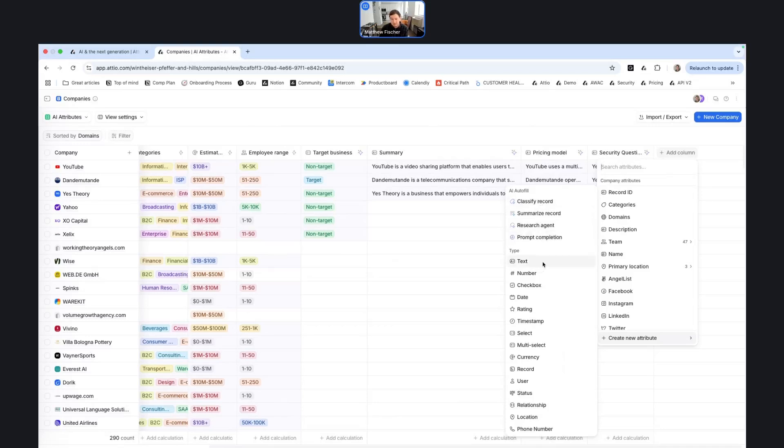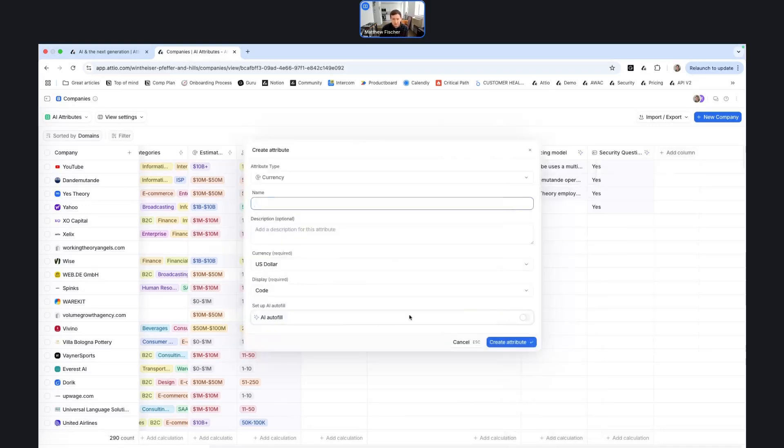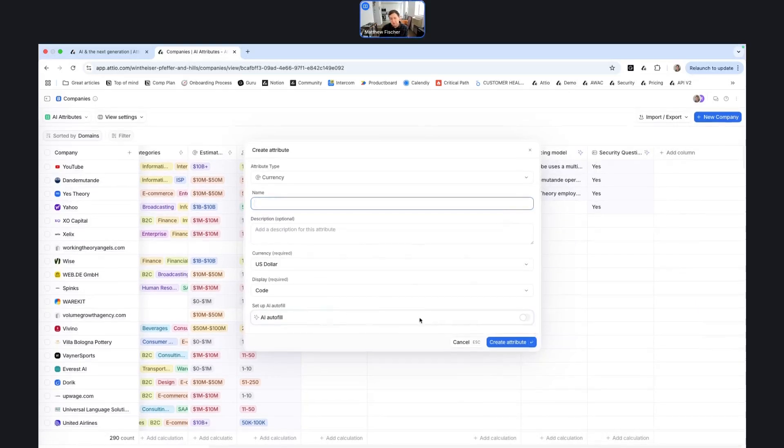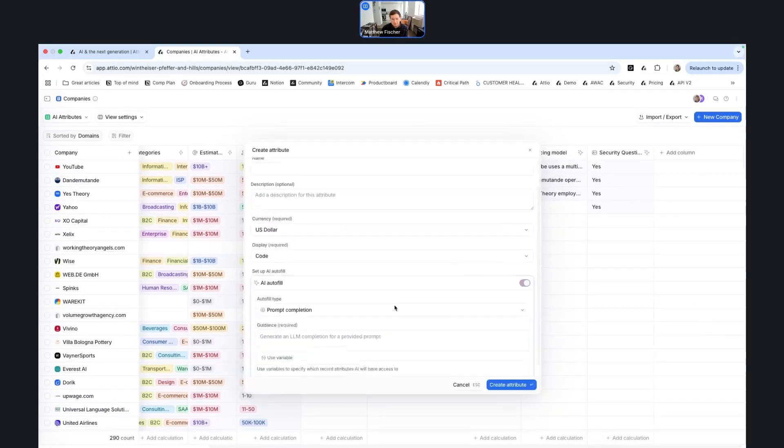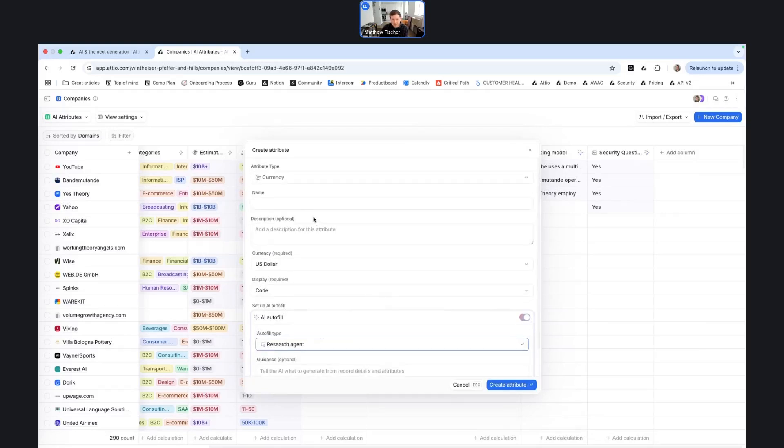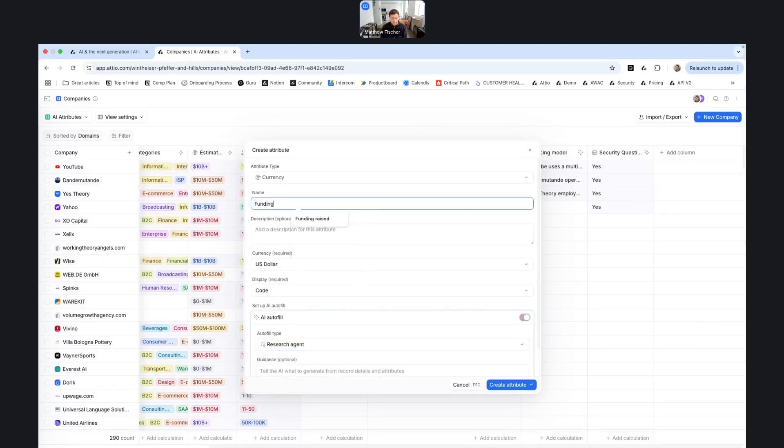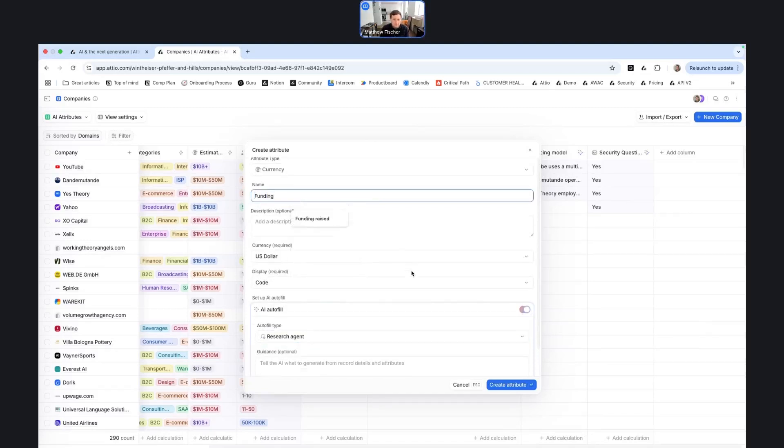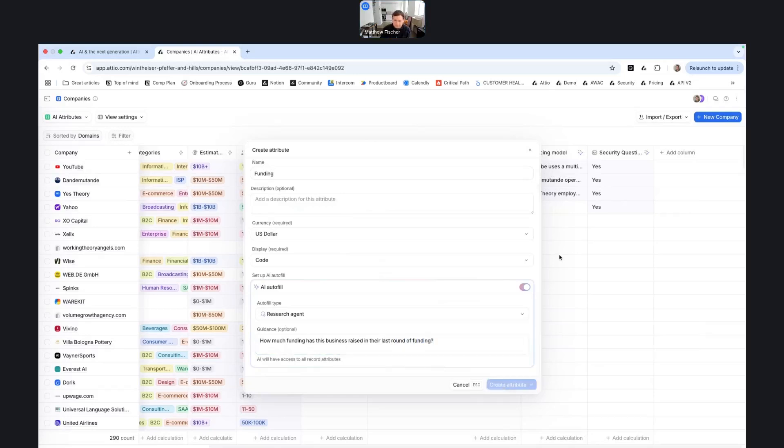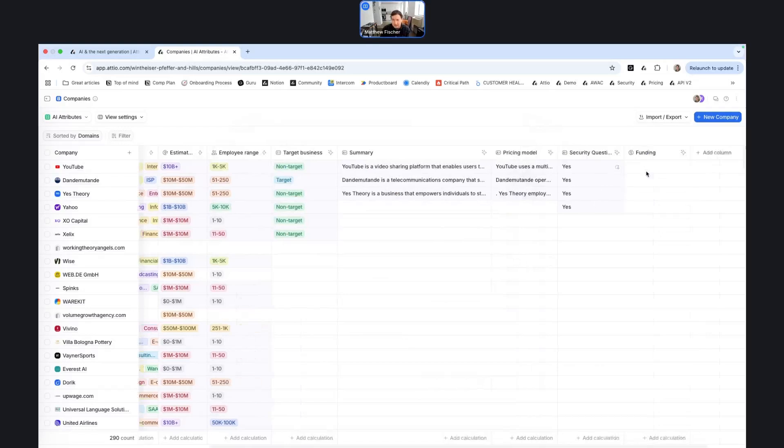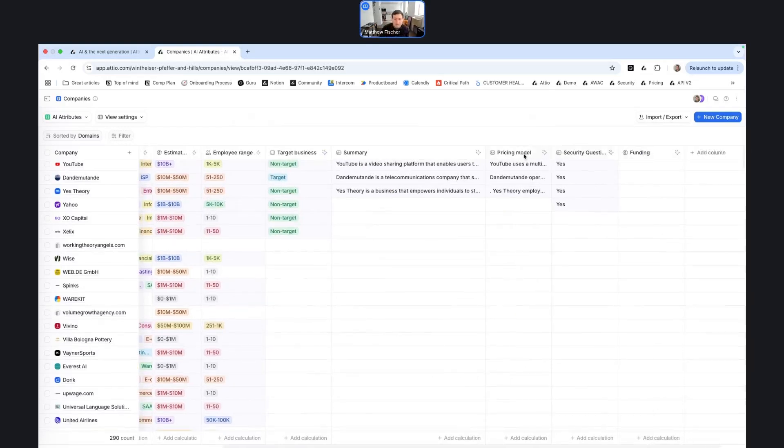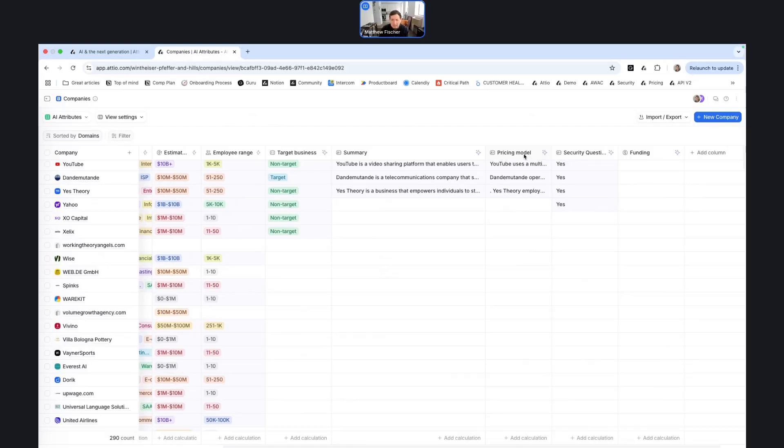Additionally, you can sometimes navigate to creating an AI attribute from creating a regular attribute. So for example, if I select currency, you'll see here at the bottom, I can actually set up an AI autofill for this. And so I could use a prompt completion or research agent to say, funding and ask how much funding has this business raised in their last round of funding. So you can create an AI attribute directly based on the type of AI attribute, or if you know that you want to capture something like funding, sometimes you'll be able to see the ability to do an AI autofill. So if you don't have that information on hand, you can further enrich it yourself.